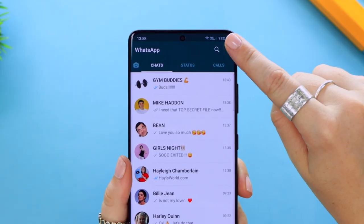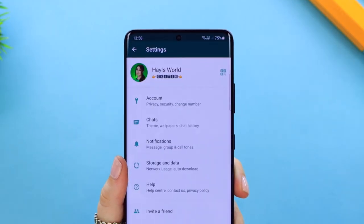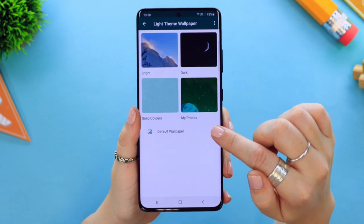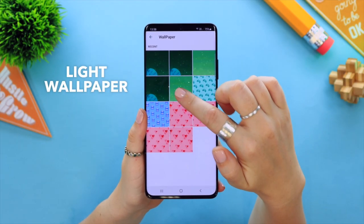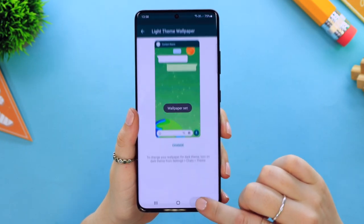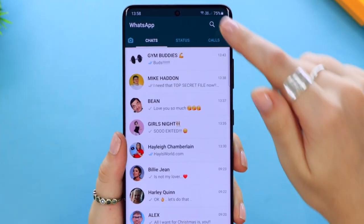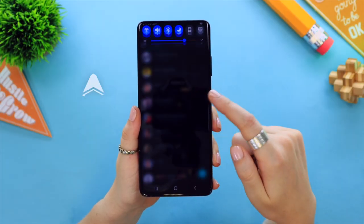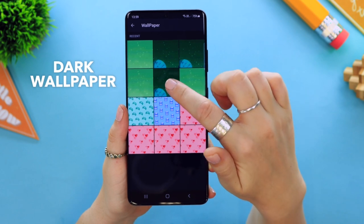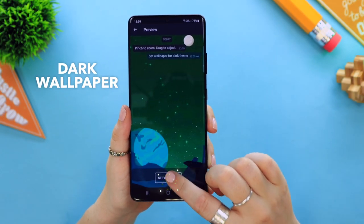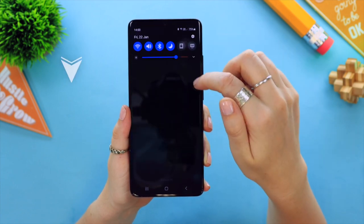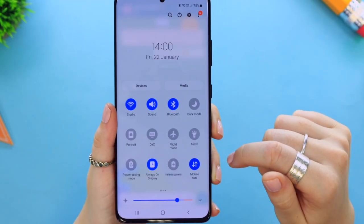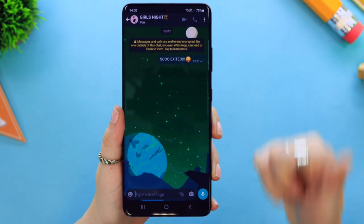You now have the choice of light and dark wallpapers. Head on over to settings, tap on chats then wallpaper, and select a light themed wallpaper. Once you've set that wallpaper and exit settings, swipe down on the notification panel, toggle on dark mode, then swipe back into WhatsApp and head to settings again — this time select a dark themed wallpaper. Now every time you toggle to light mode the light mode wallpaper appears, and every time you toggle back to dark mode the dark mode wallpaper appears. How cool!